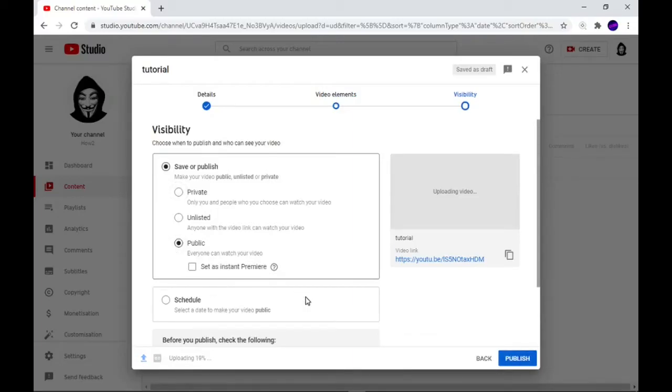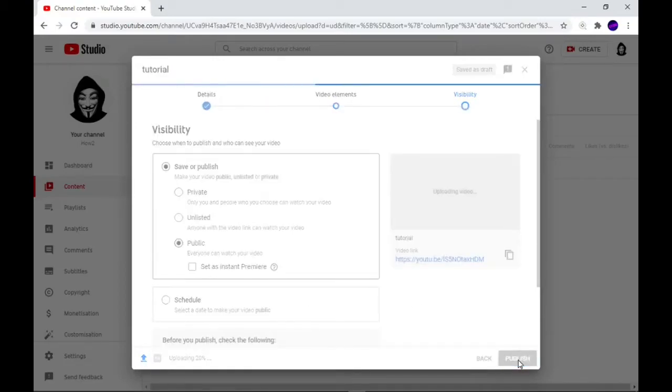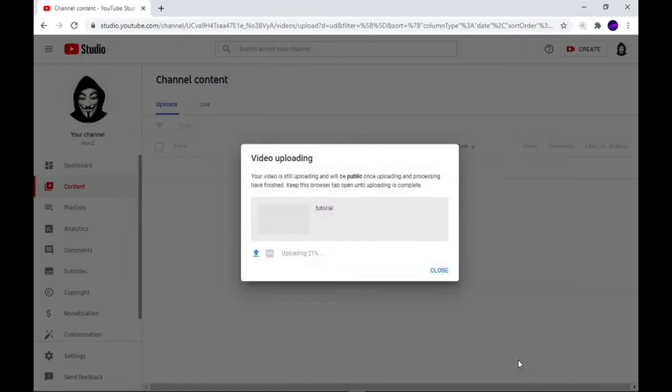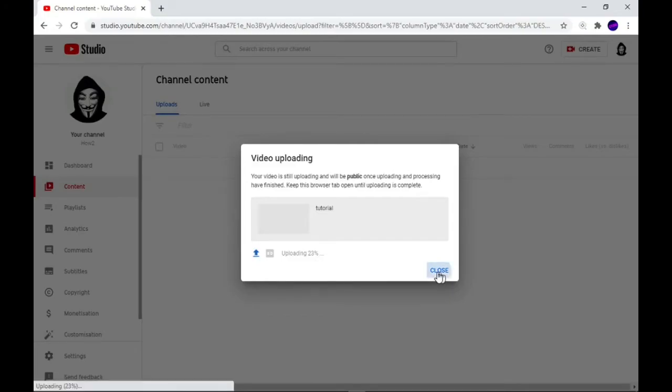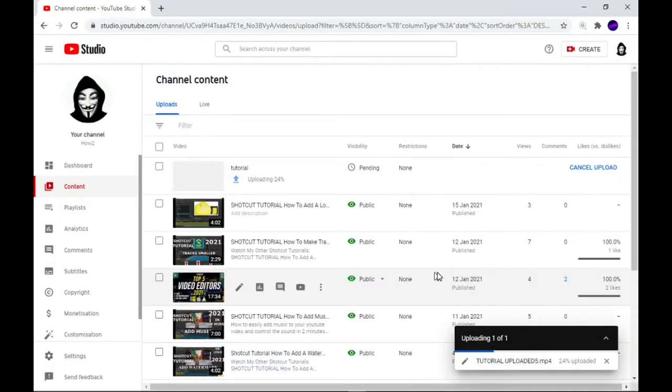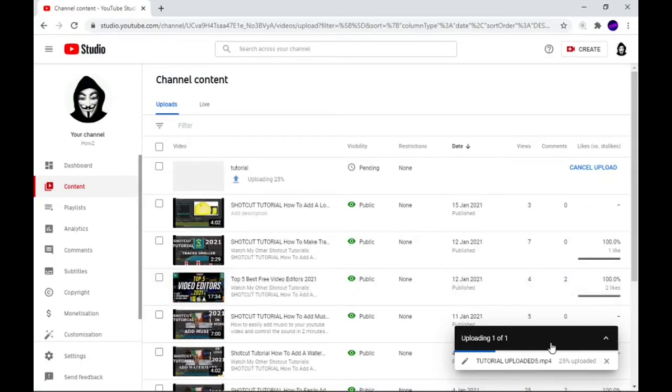Do that, press Publish, and what will happen next is the video is already uploading onto YouTube. It's at 23%. You can close that now. While it's uploading, do not close this page because this box here is showing you 25% now.